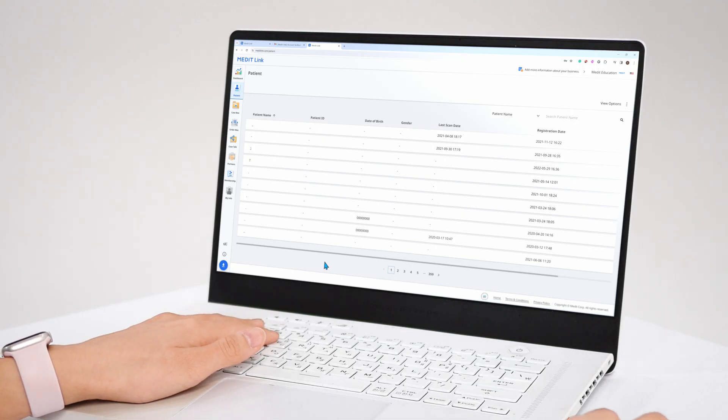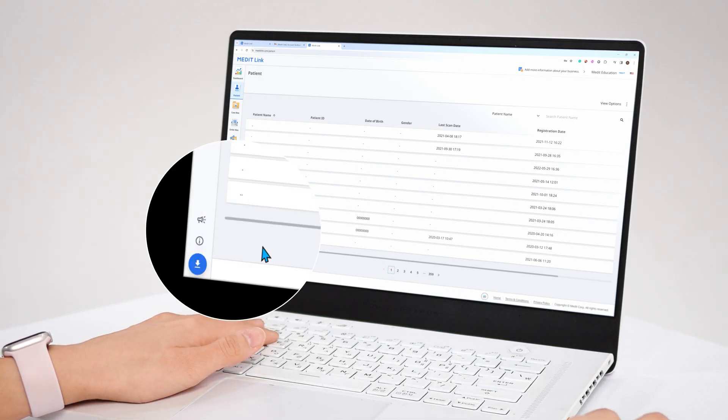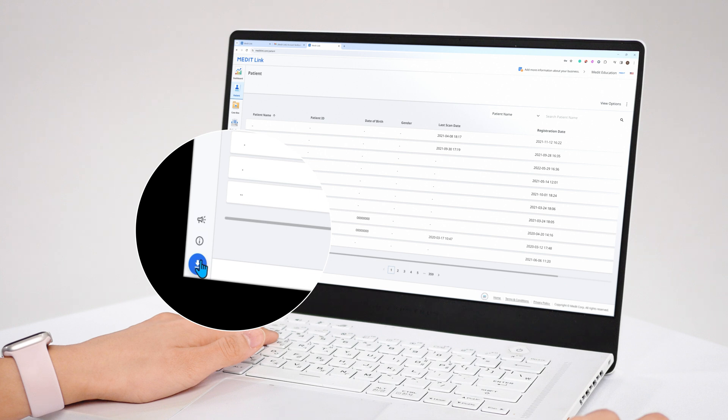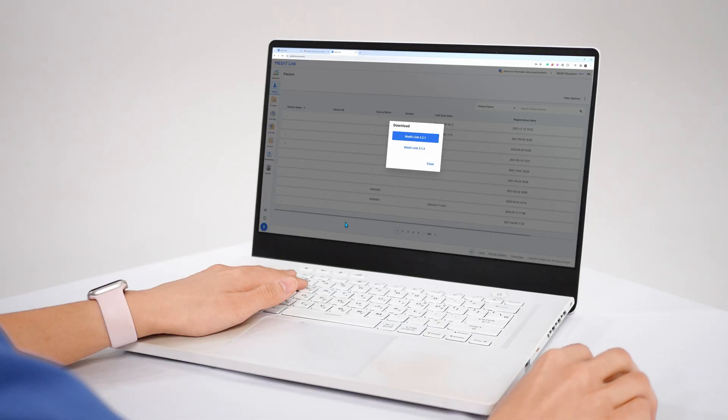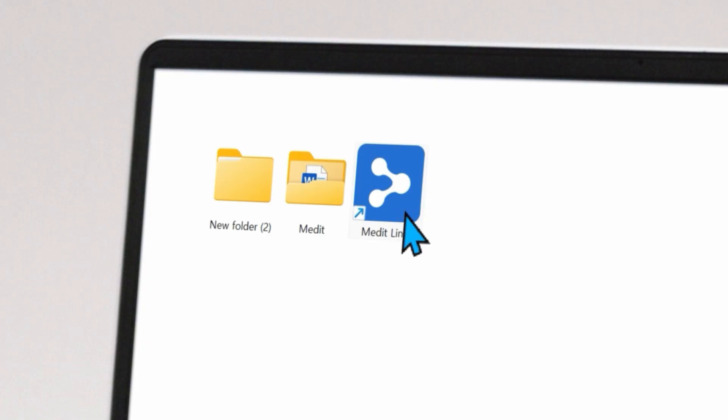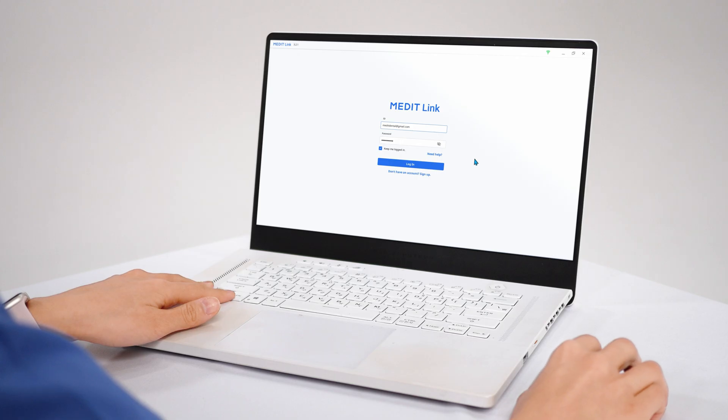Click the download button on the bottom left corner to download the MeditLink desktop application. When downloading is finished, install the program and log in using the account you just created. There we have the scanning program.